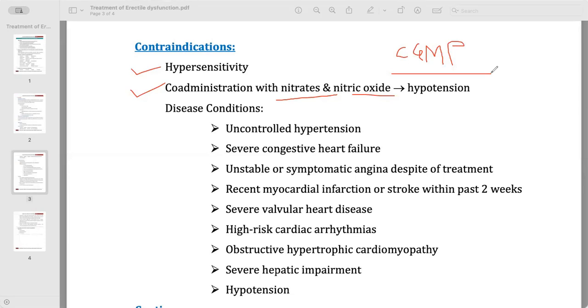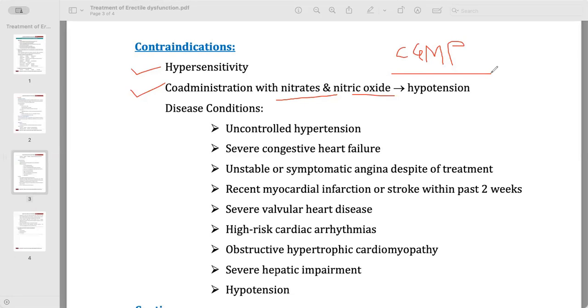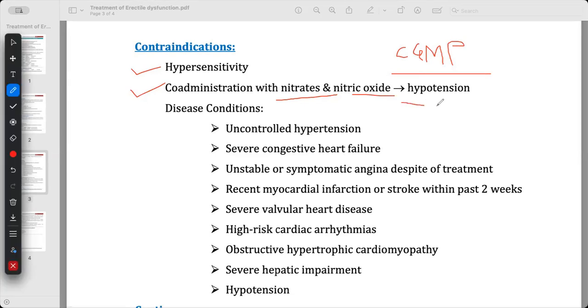So if the patient is taking sildenafil and also taking nitrates and nitric oxide, the most important problem is hypotension and shock.